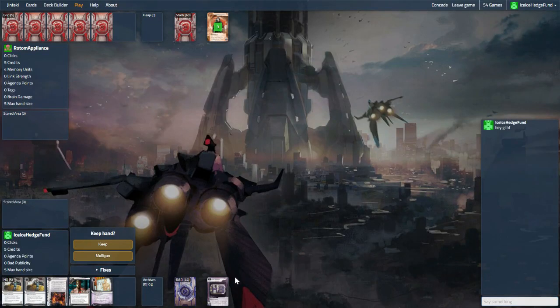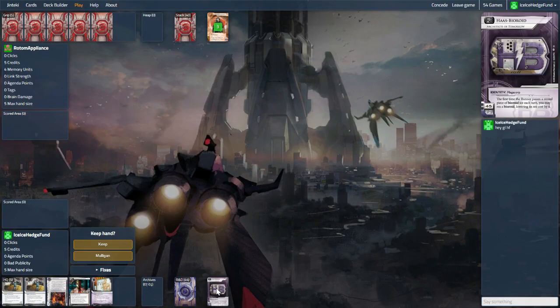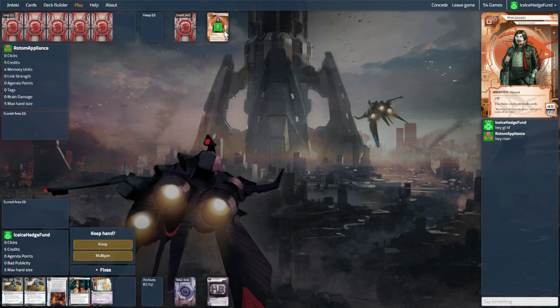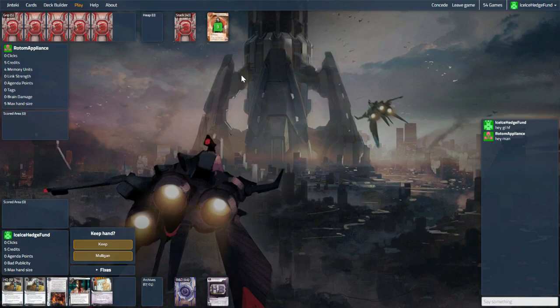Hello everyone, we are back with Benjen's Architects of Tomorrow. We find ourselves up against Whizzard, this is the competitive lobby, so you'd expect it.